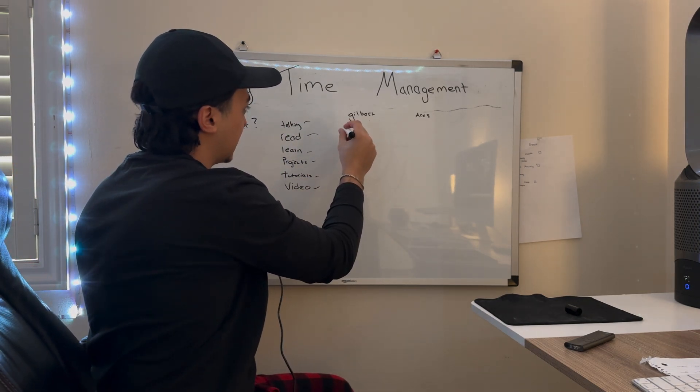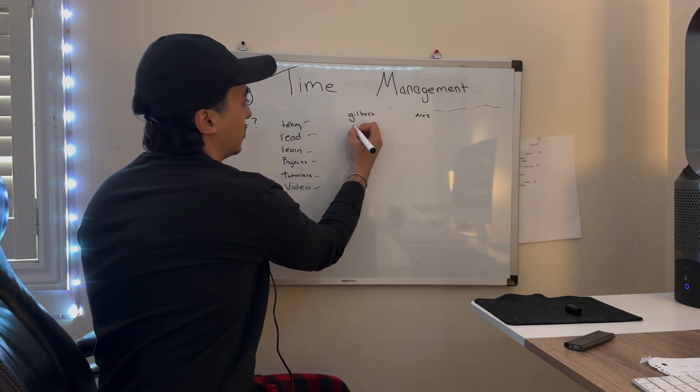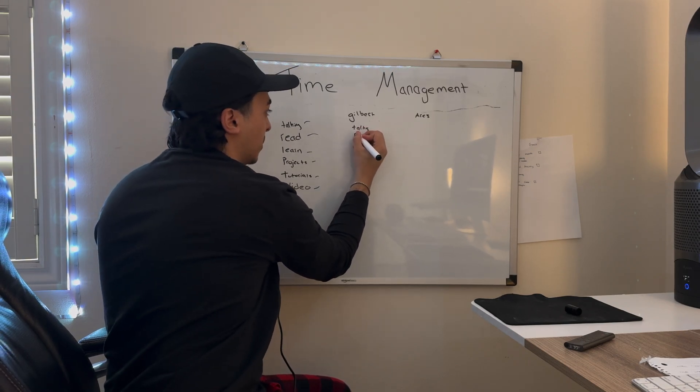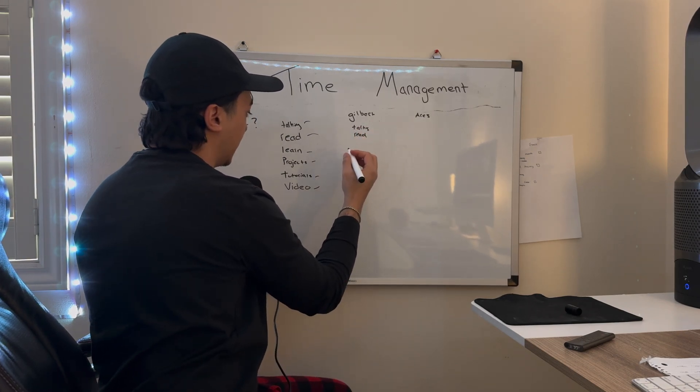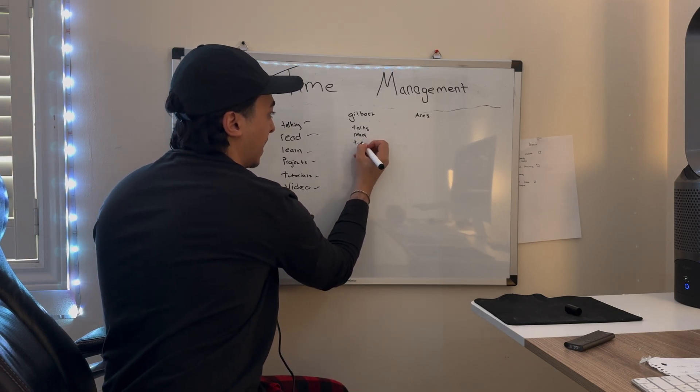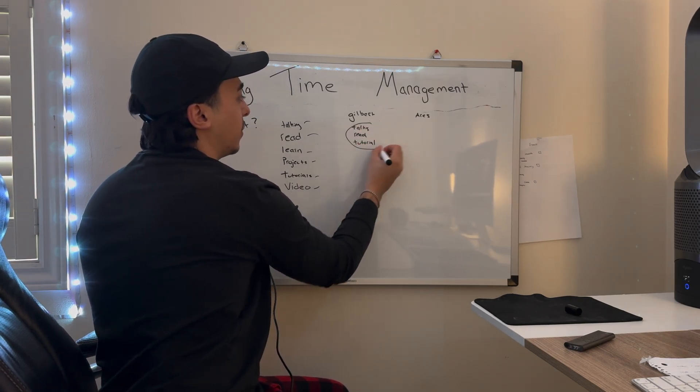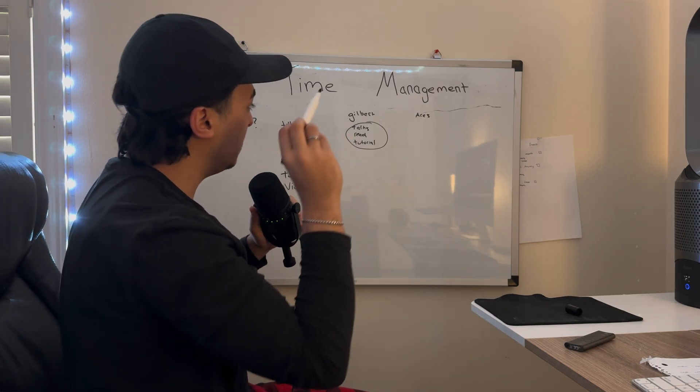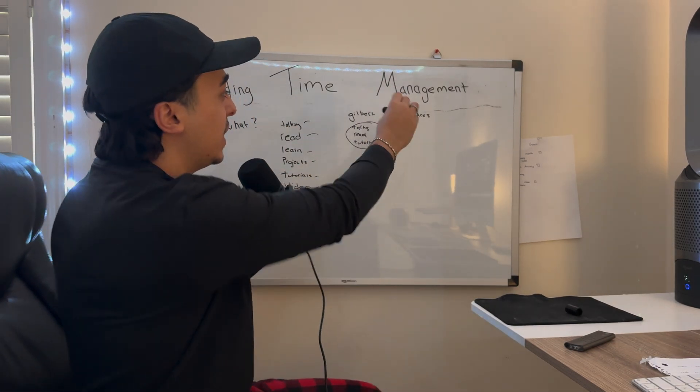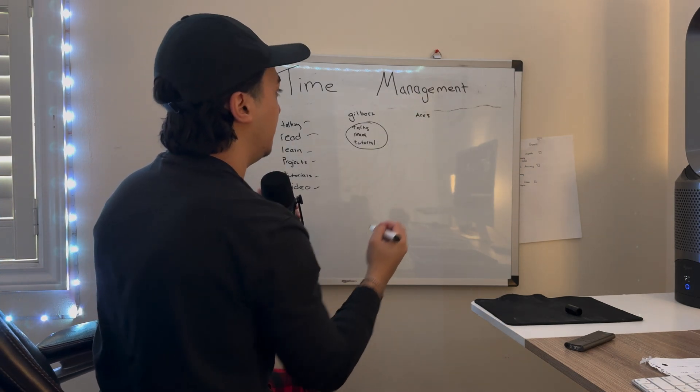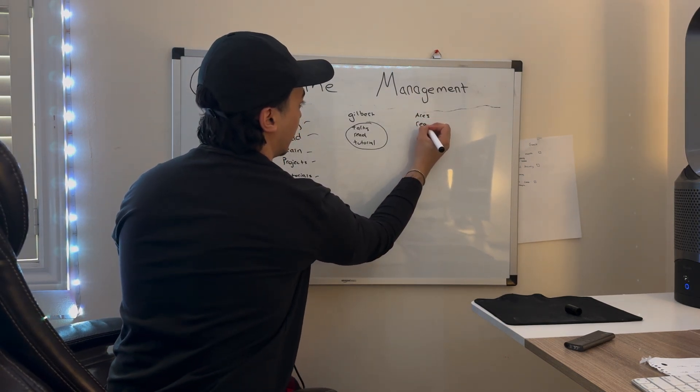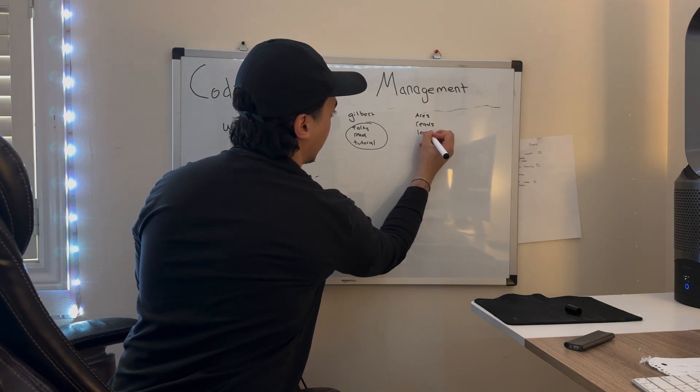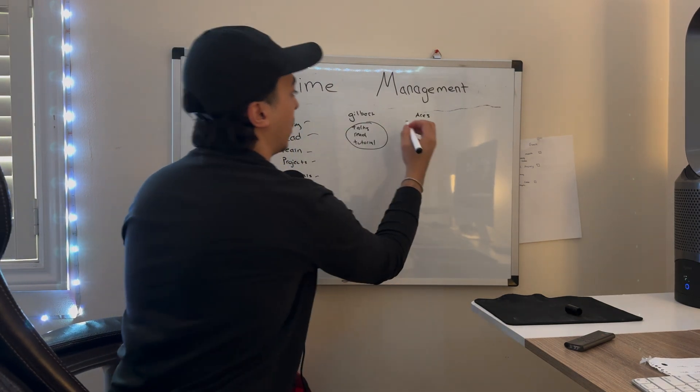Gilbert, let's say, talks to people, reads all the time, and watches tutorials. Let's say these three things are the main things that he focuses on.